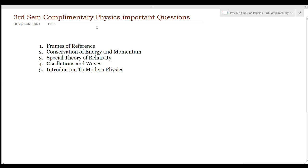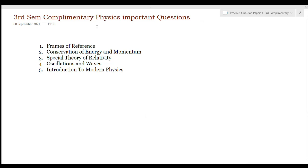Hello students. This is our 3rd semester Complementary Physics. We are going to talk about the important questions in the university exams. The course has 5 units: frames of reference, conservation of energy and momentum, special theory of relativity, oscillations and waves, and introduction to modern physics. We are going to talk about the important questions in each chapter.